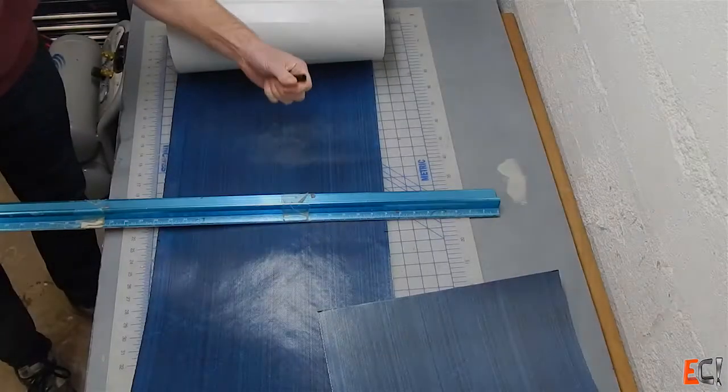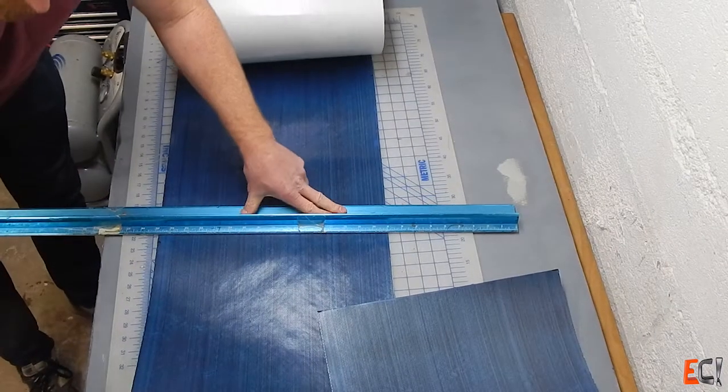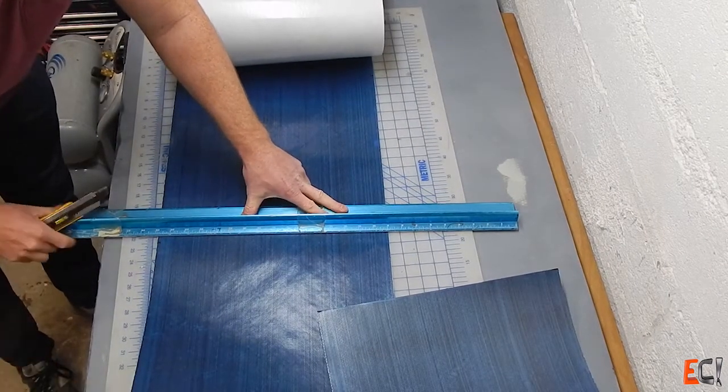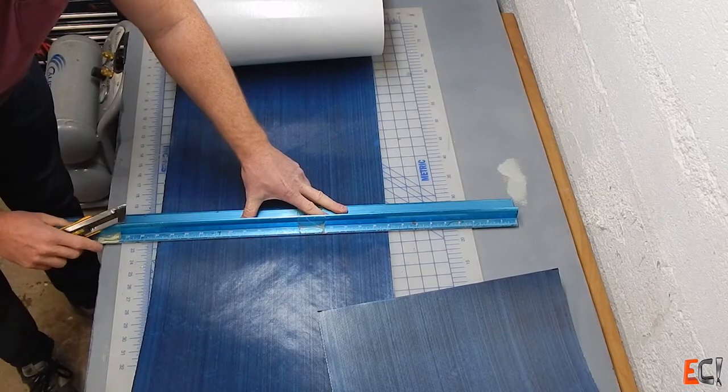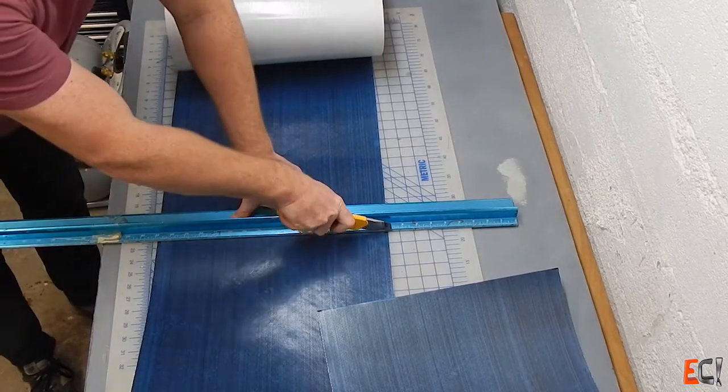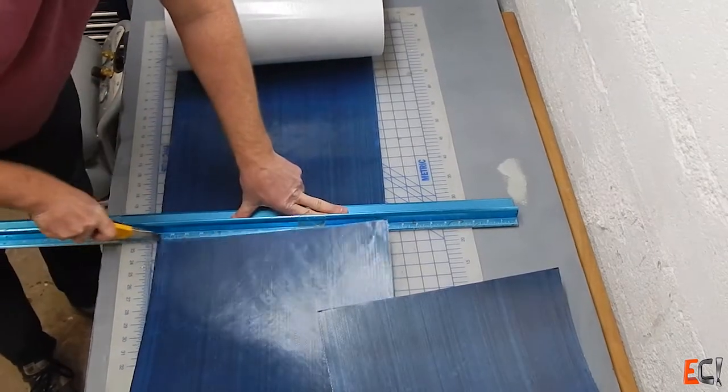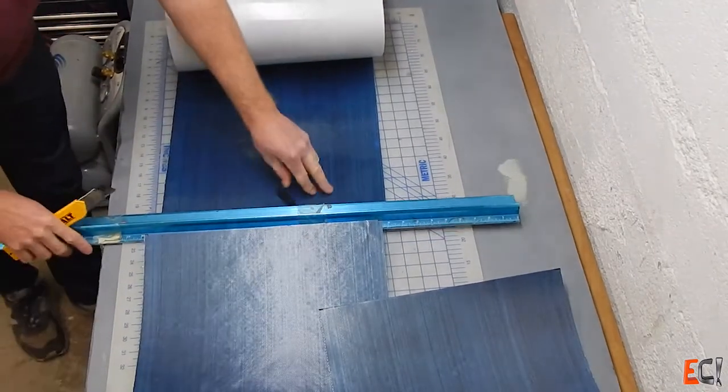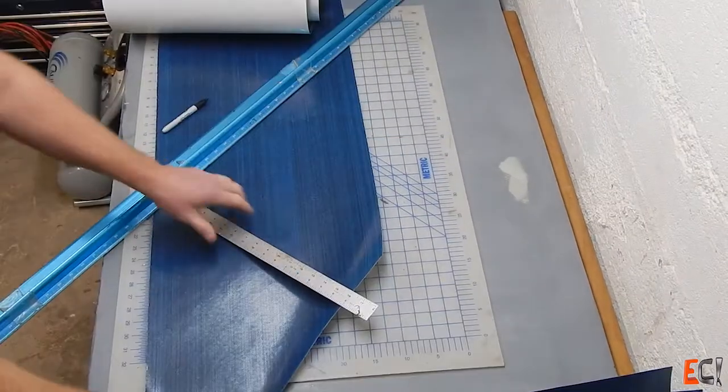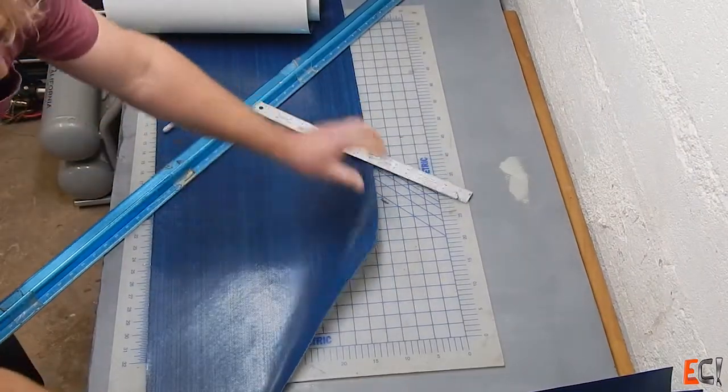So starting out cutting the material. This is 300 gram Gurit Prepreg. I'm using the safety ruler because I value my fingers and have learned the hard way.